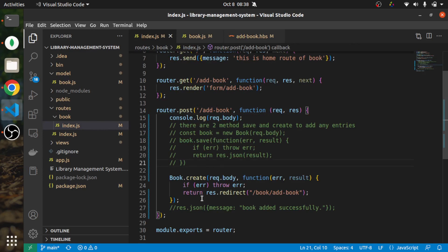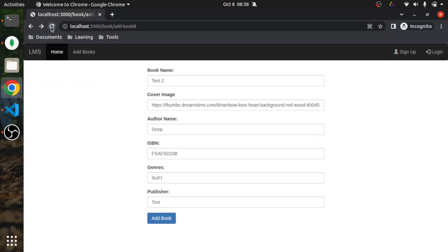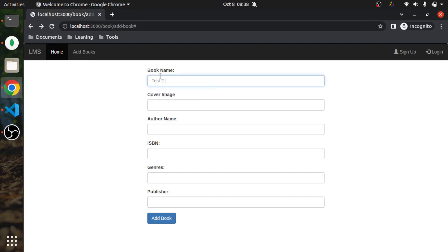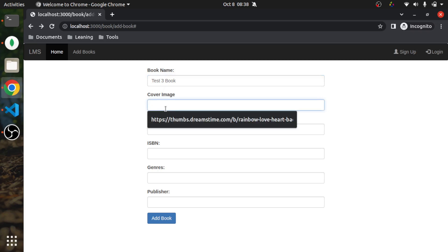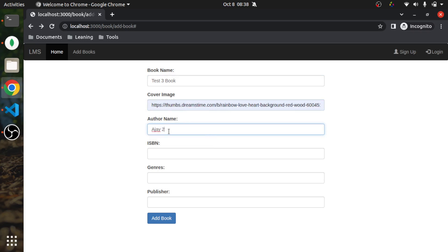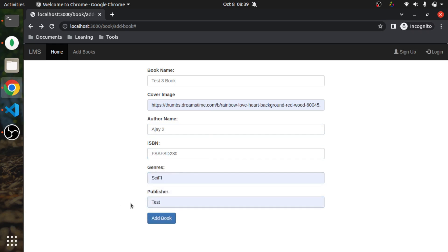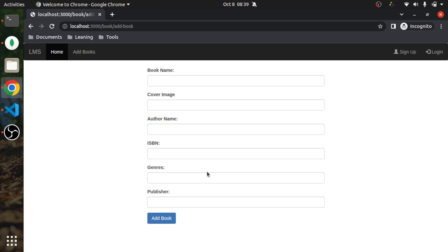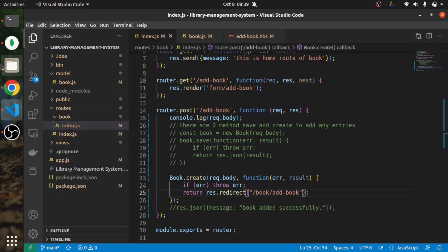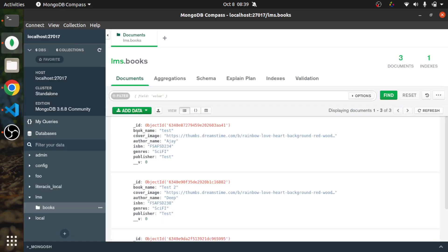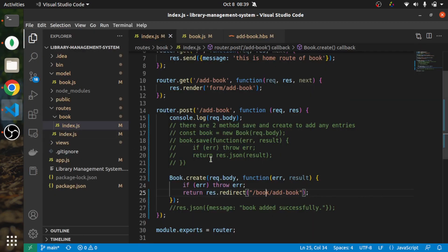After form submit, we redirect to book slash add-book. Let's test — test 3, book, cover image. When I click 'Add Book', notice it redirects me back to the same page. And if you check the database, the book is also added. So you can use the redirect function to redirect to the same page after saving. Book is now getting added to the database successfully.